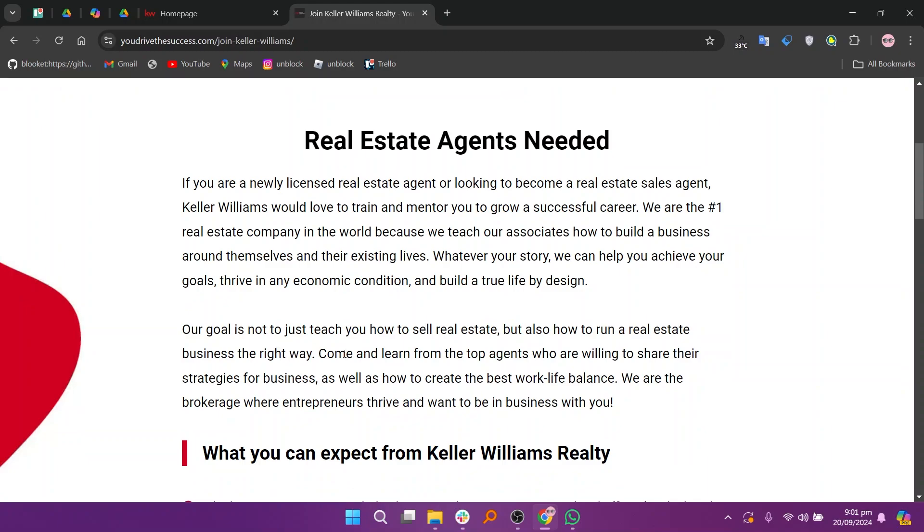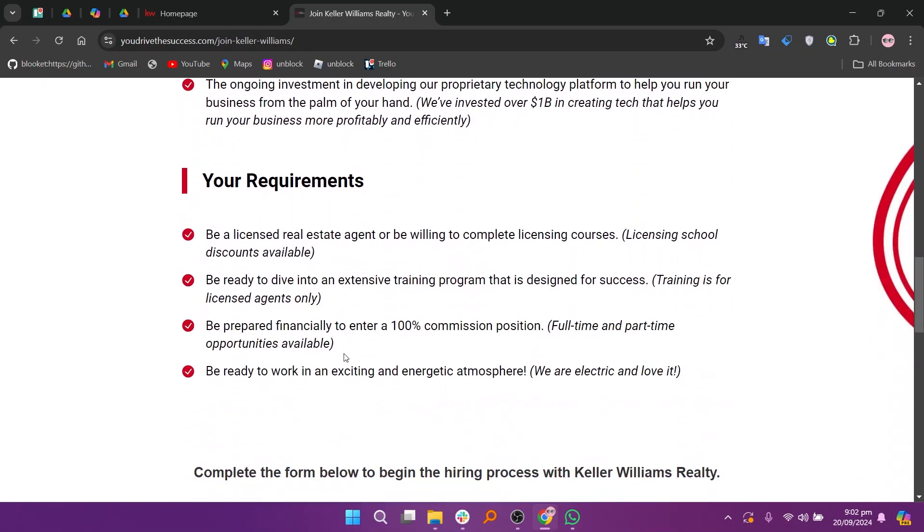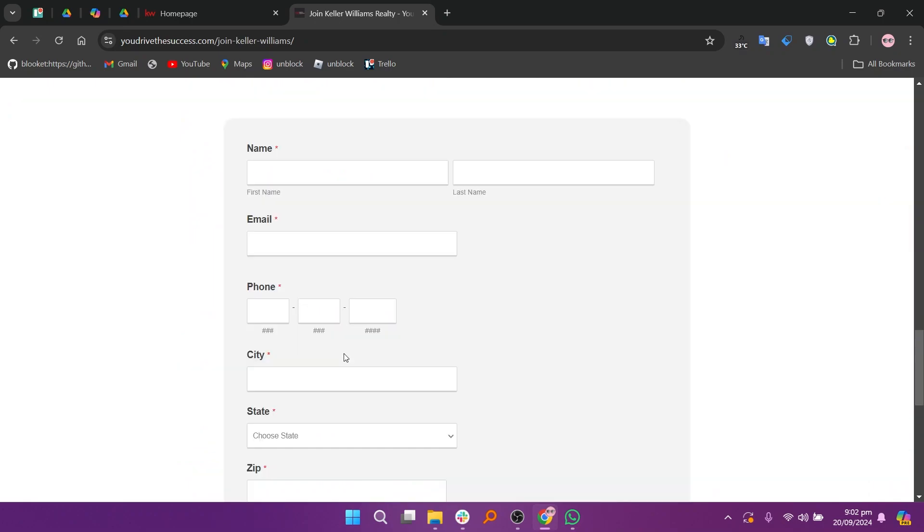Next, click on the job titles to read detailed descriptions and requirements. After identifying a suitable position, follow the application instructions provided on the job listing.